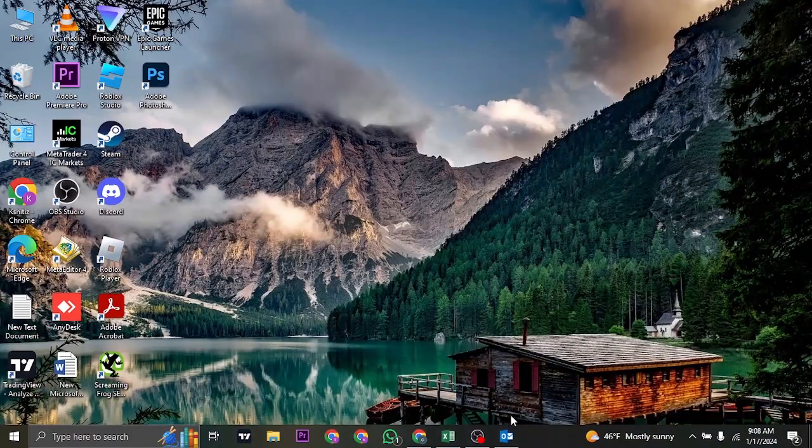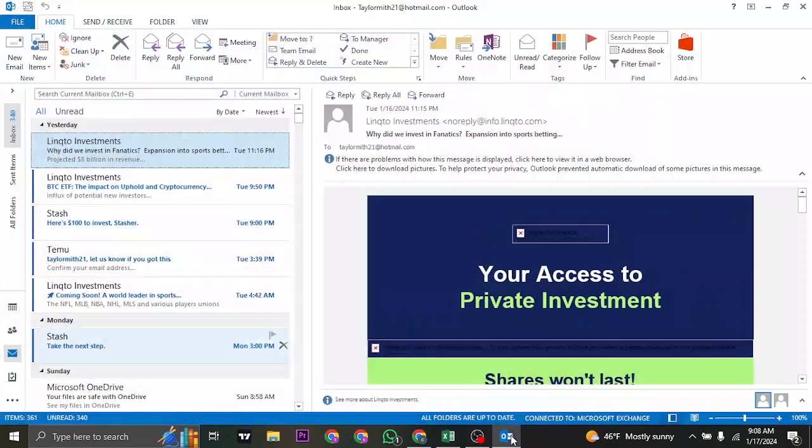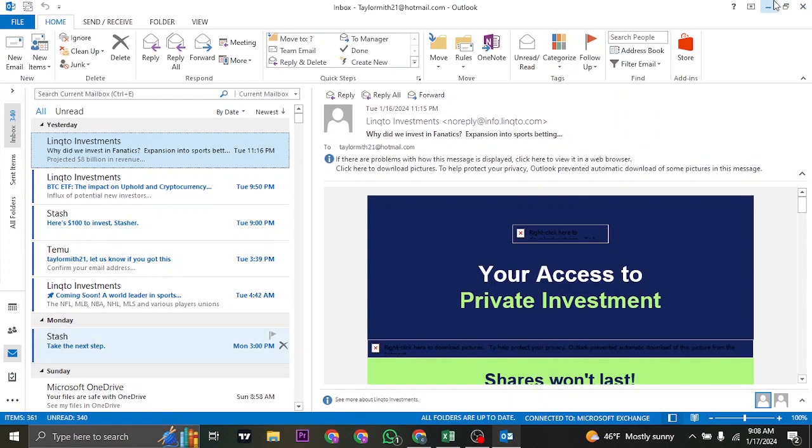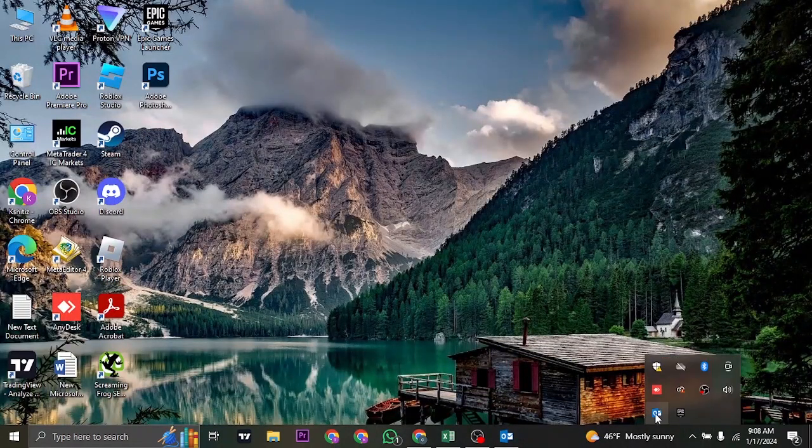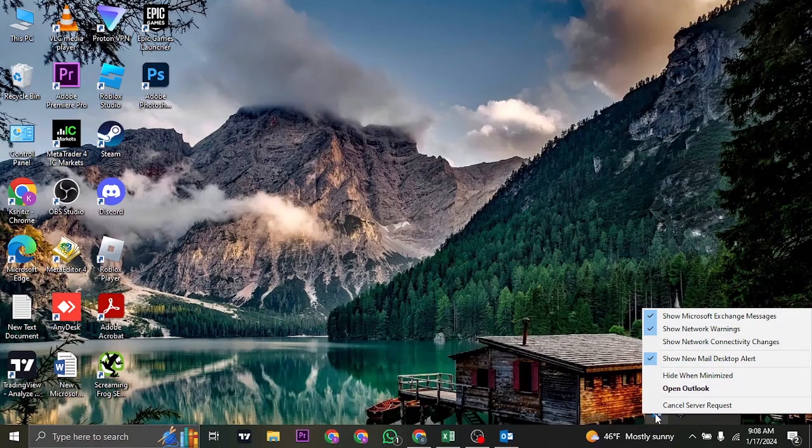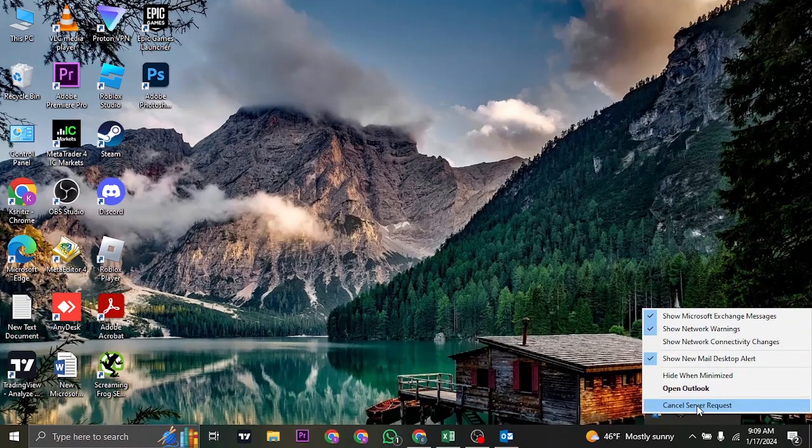Once that is done, if you have Outlook opened up, you can do the same as well. Close off your Outlook and if Outlook is running in the background, right-click on it and then click on Cancel.